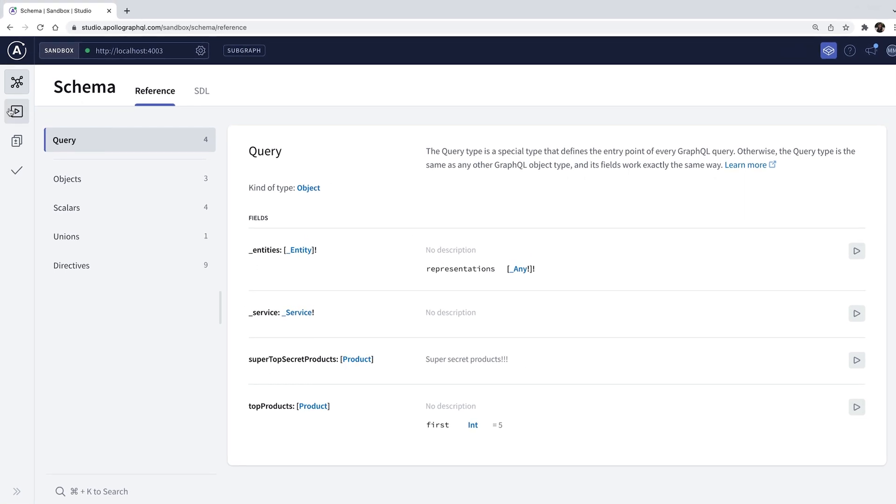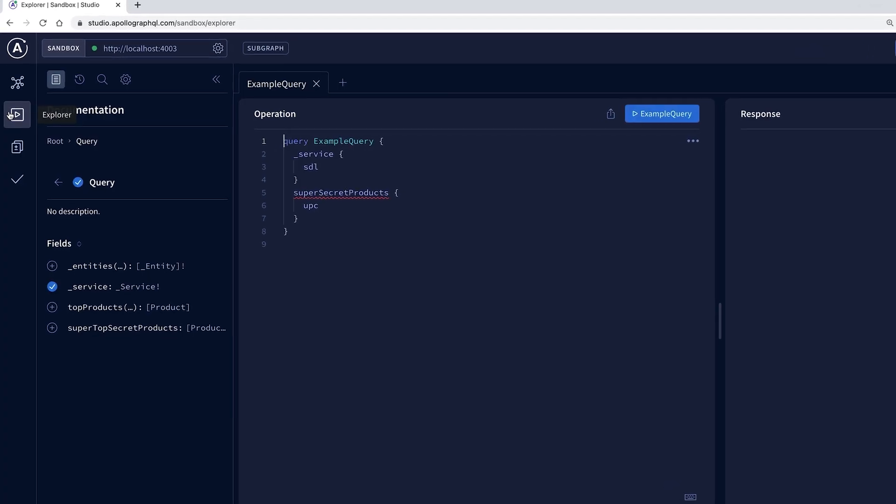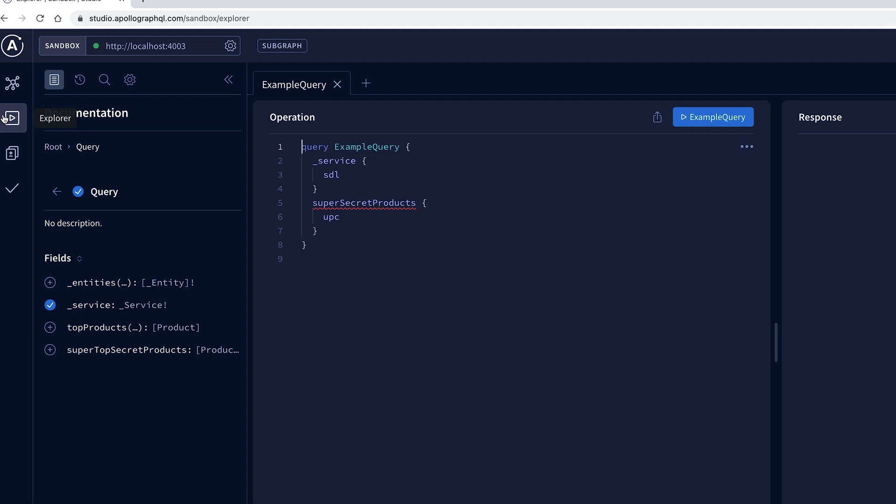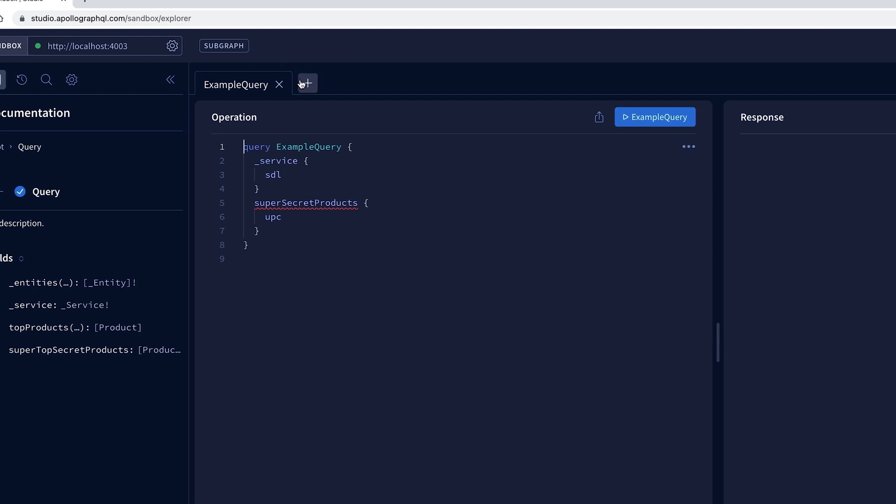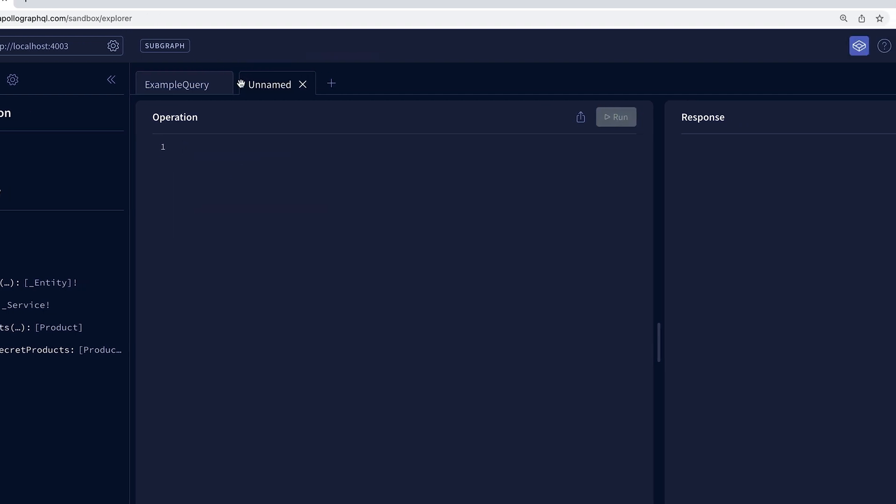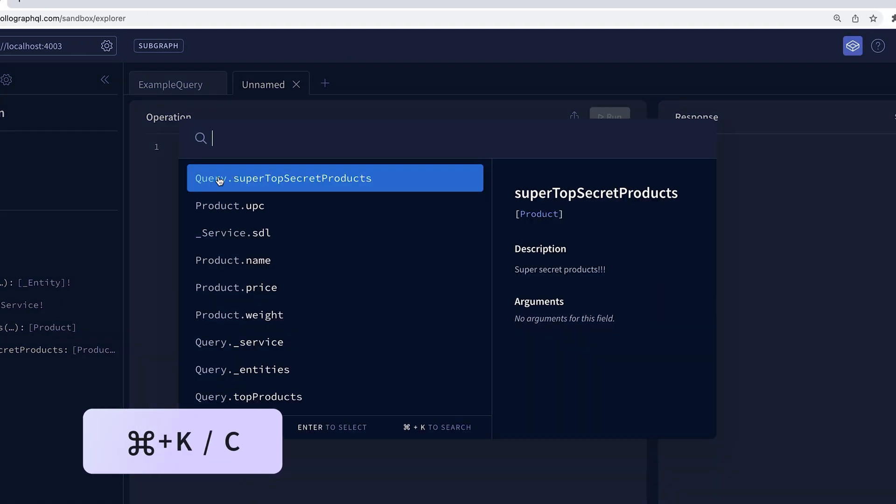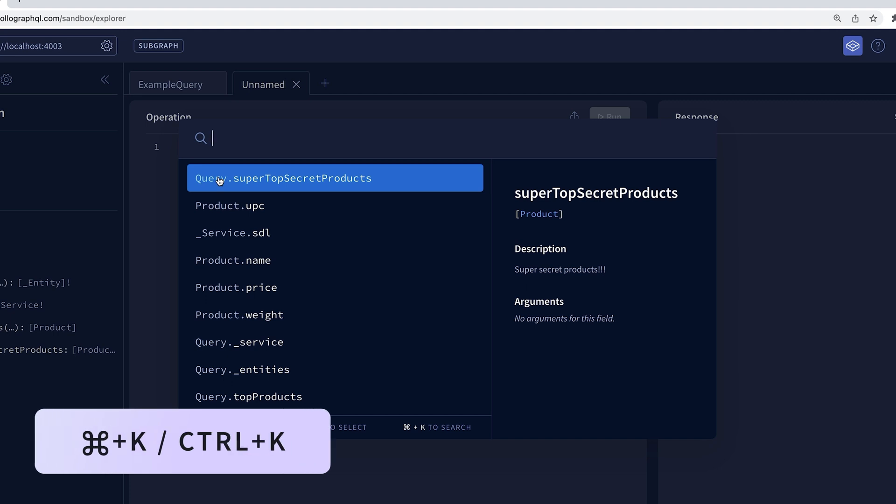Now let's navigate to Explorer, which is the easiest way to explore and query any schema. Let's open a new tab and write our first query. With Command-K or Control-K, I can bring up a spotlight search and find the fields I need.